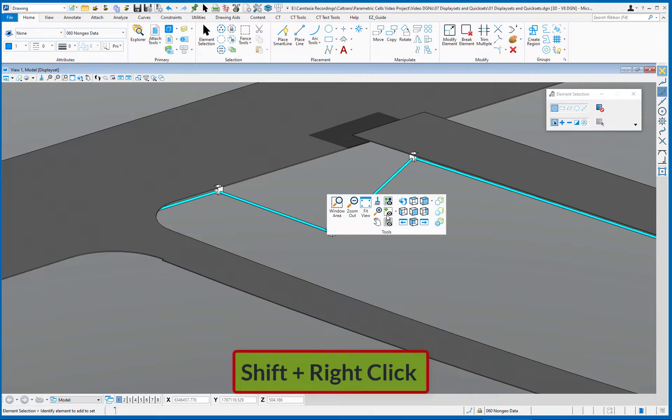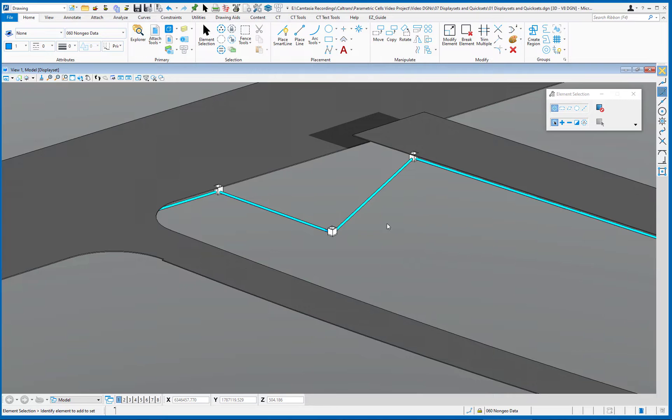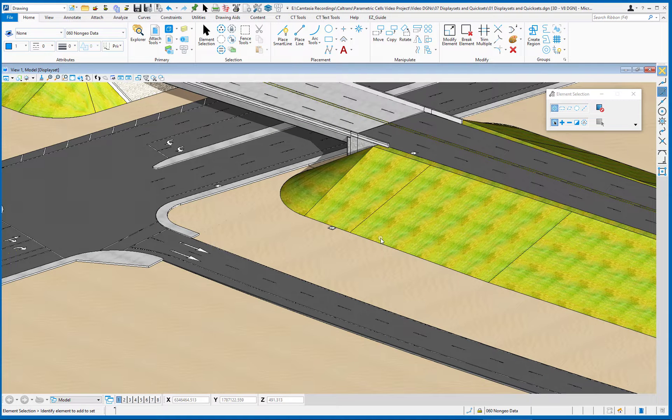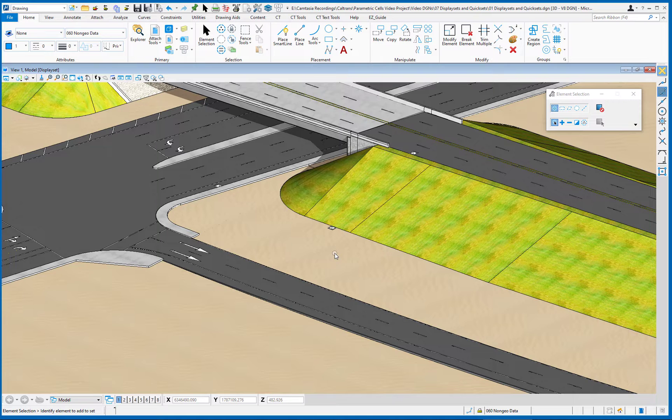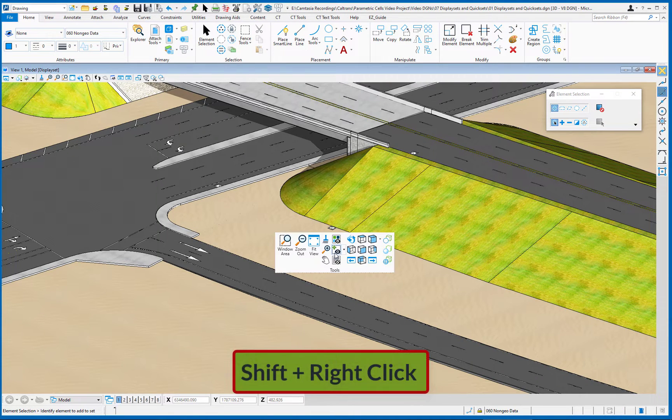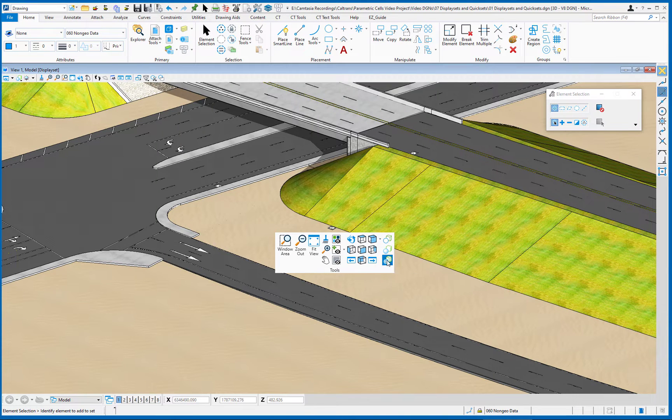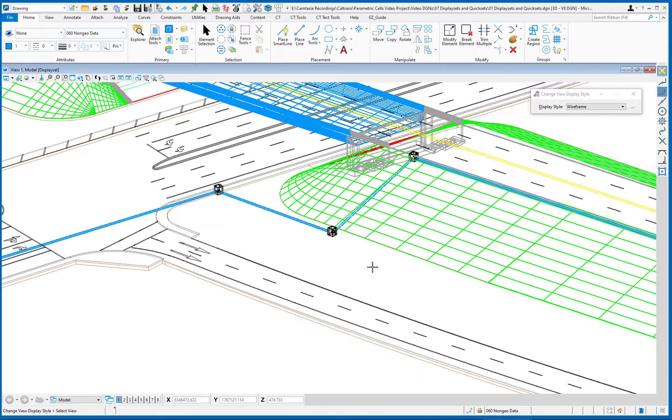Shift right click. At the bottom, I choose display set clear. Now I did change my display style to illustration. So I'm going to change that back to wireframe. Again, shift right click. On the far right side, I'm going to go down to wireframe. And now I'm back to just wireframe.